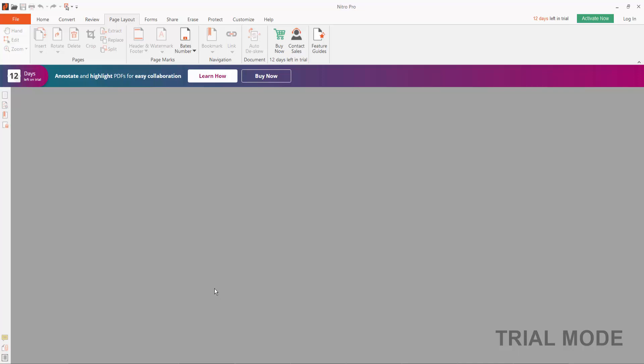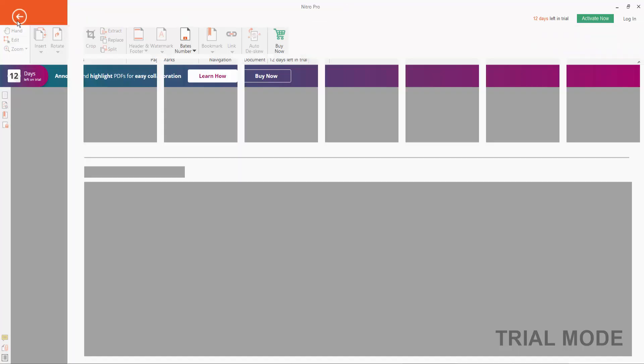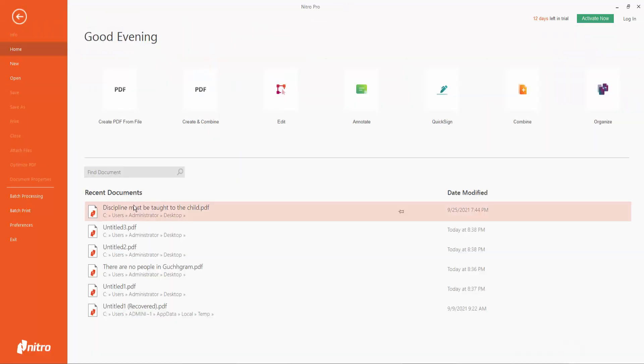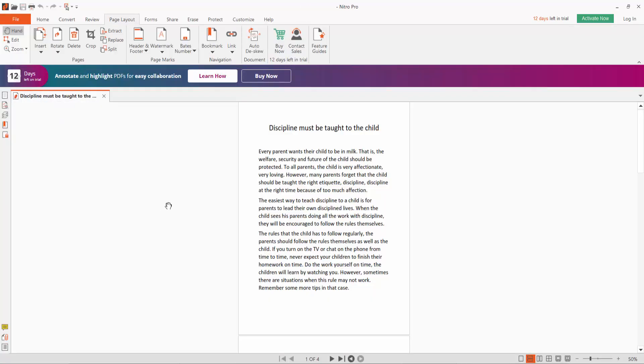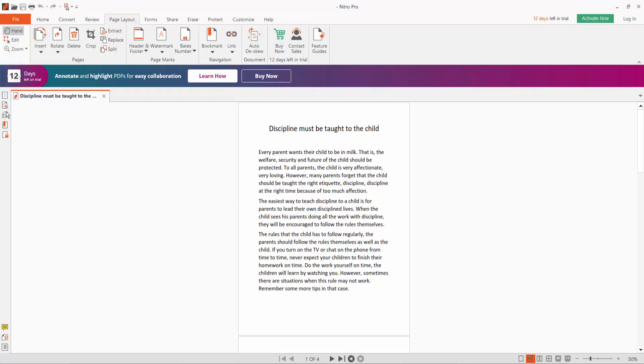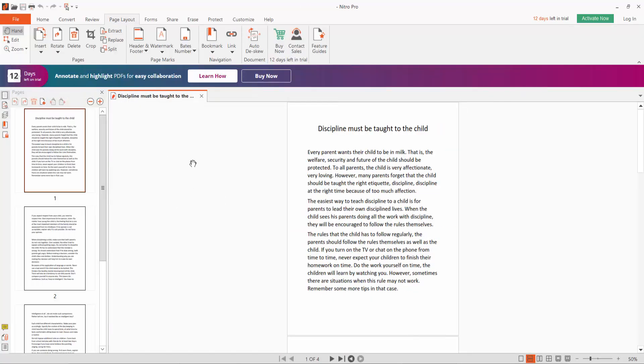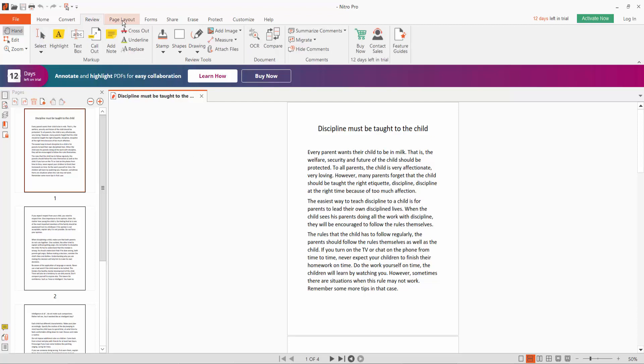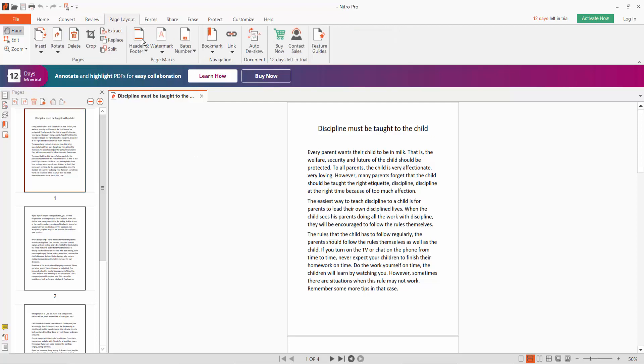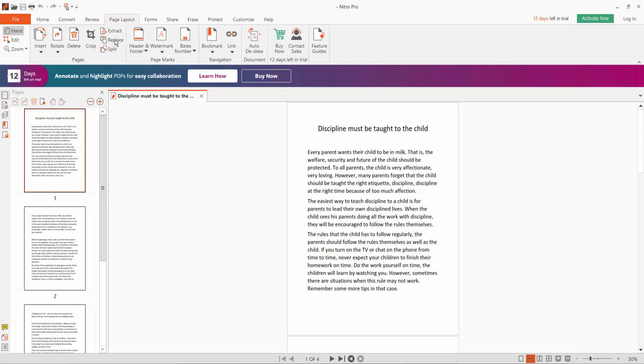Hello everyone, in this video today I'm going to show you how to replace pages in a PDF document using Nitro Pro. First, open your PDF file and click the Page Layout option. Here we will find the Page Replace option. Click here to replace.